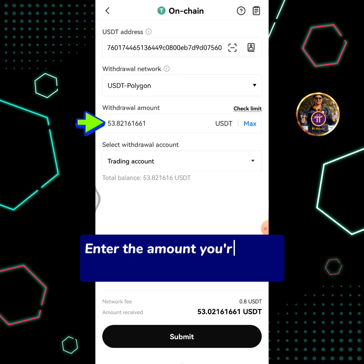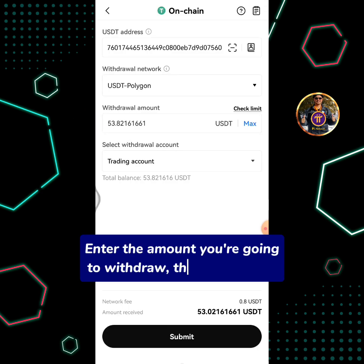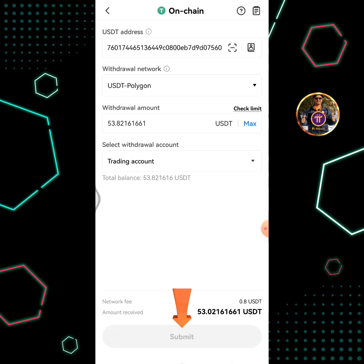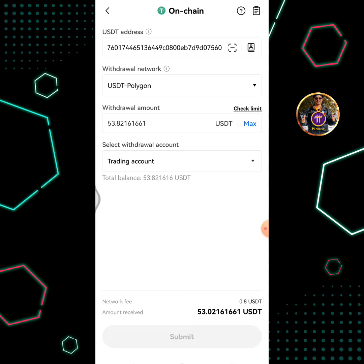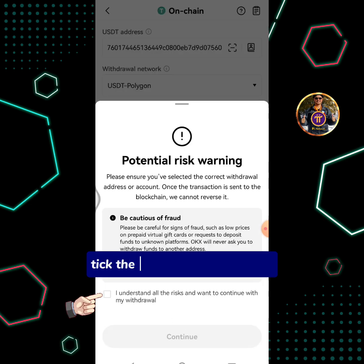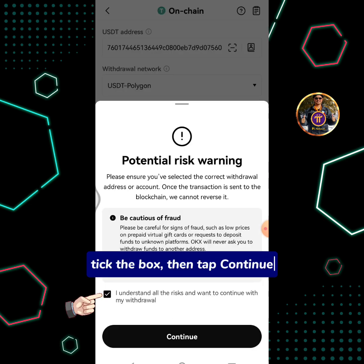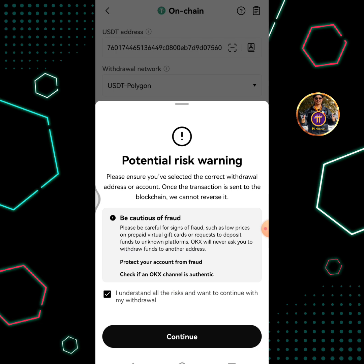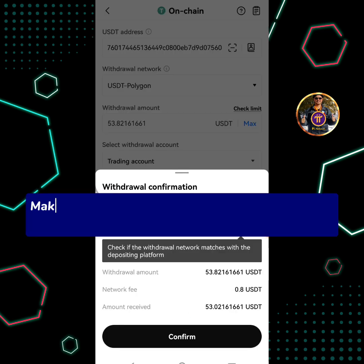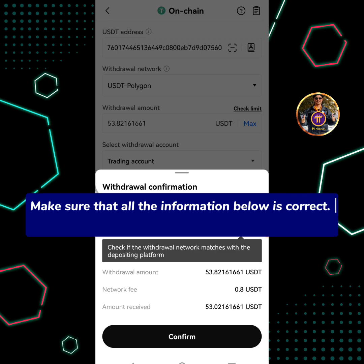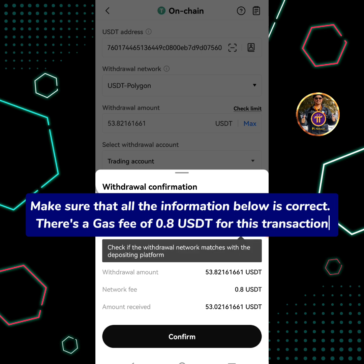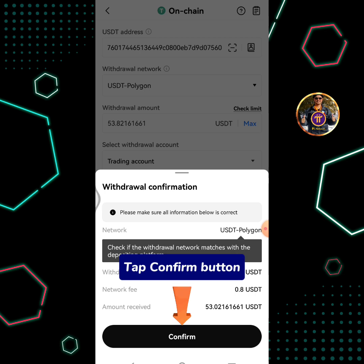Enter the amount you're going to withdraw, then tap Submit. Tick the box, then tap Continue. Make sure that all the information below is correct. There's a gas fee of 0.8 USDT for this transaction. Tap Confirm button.